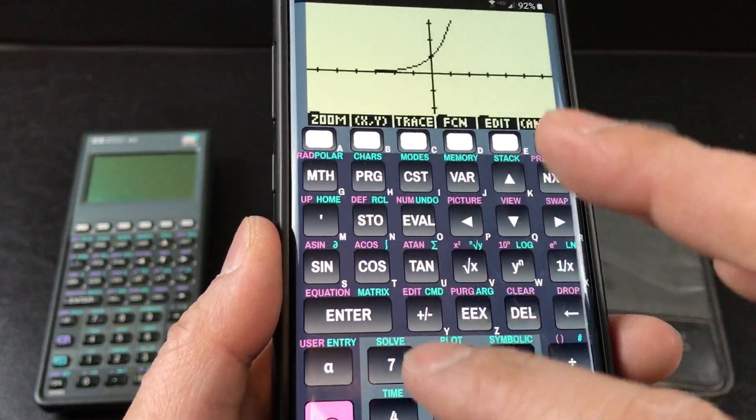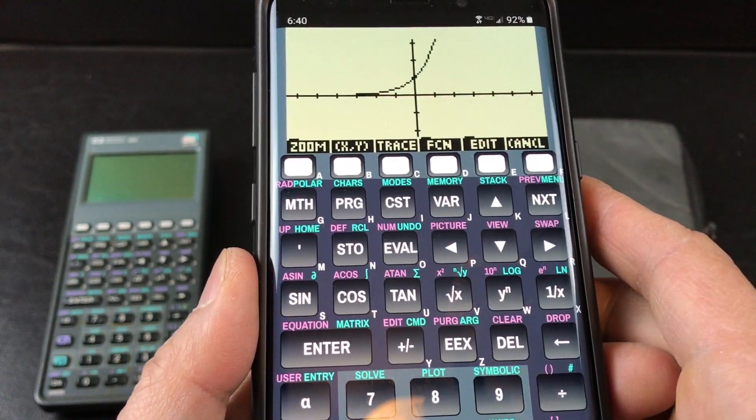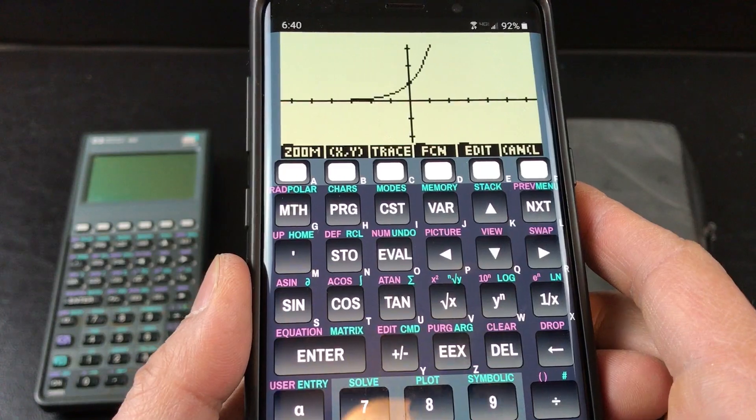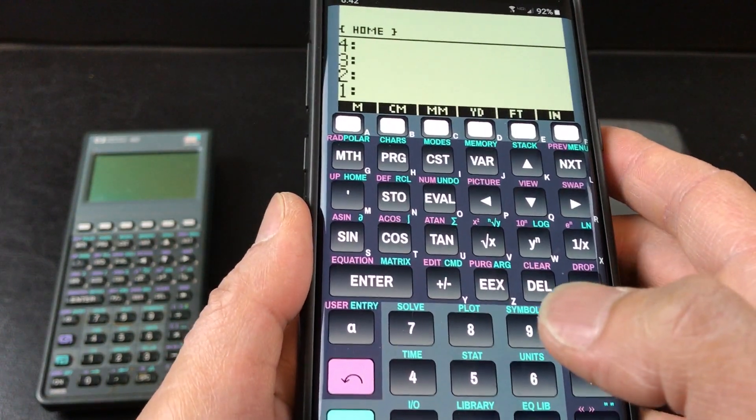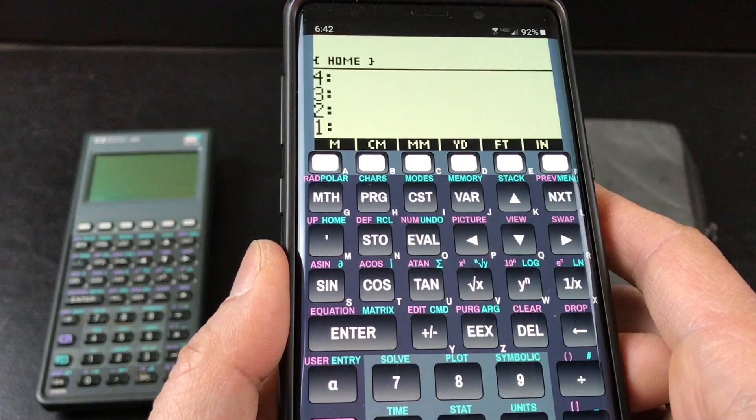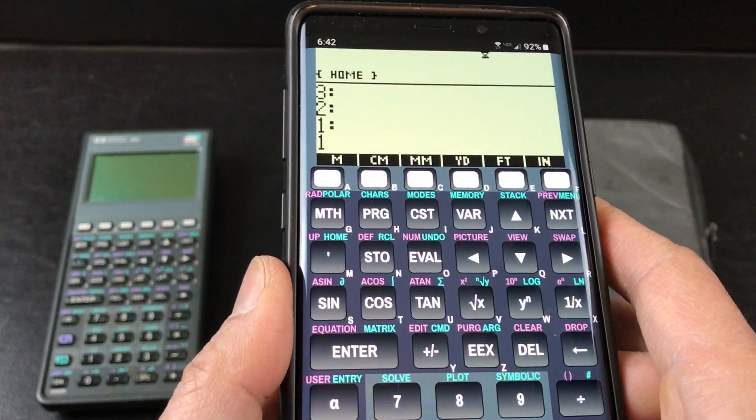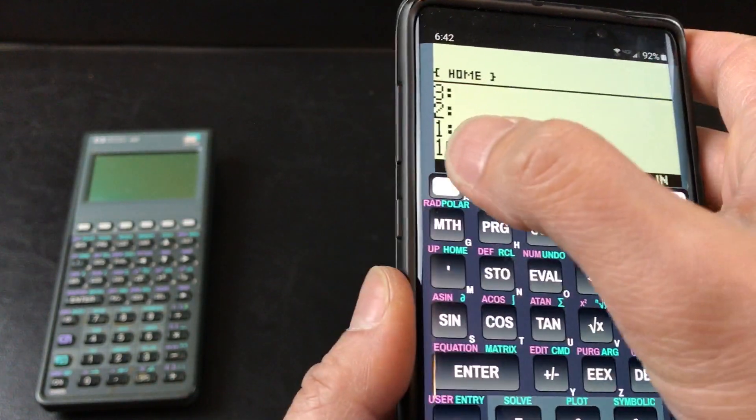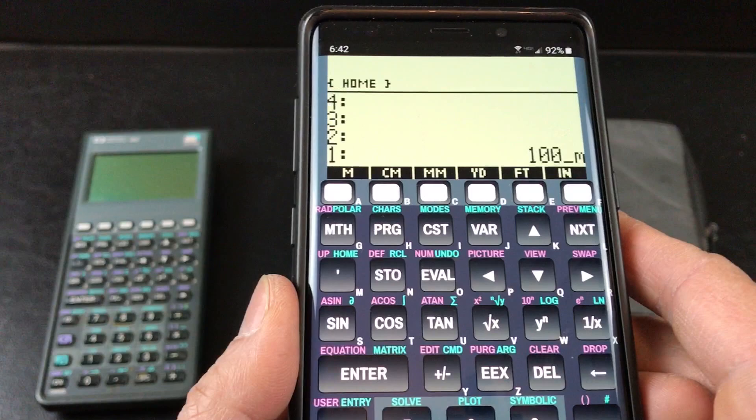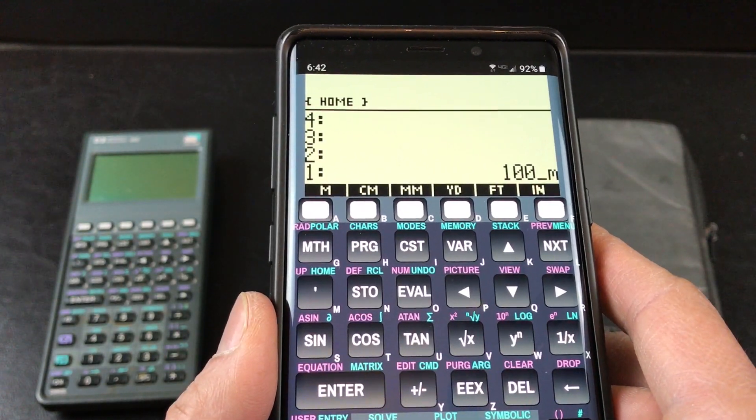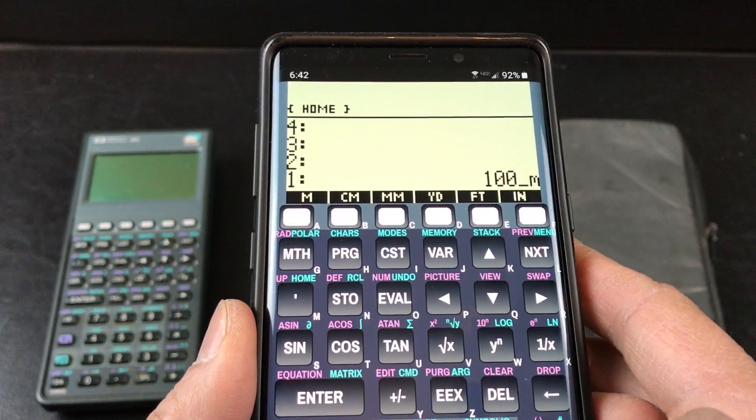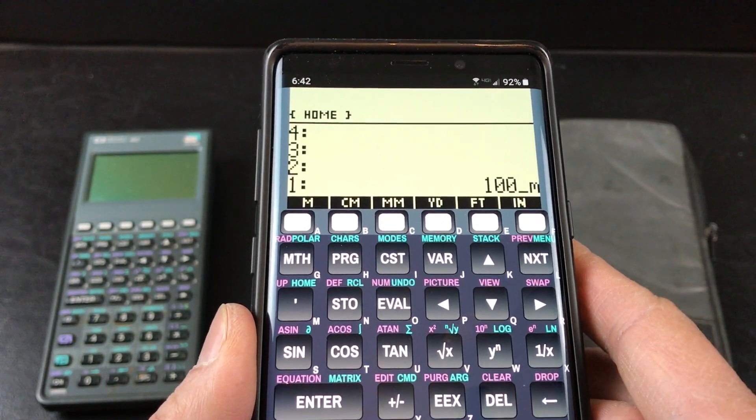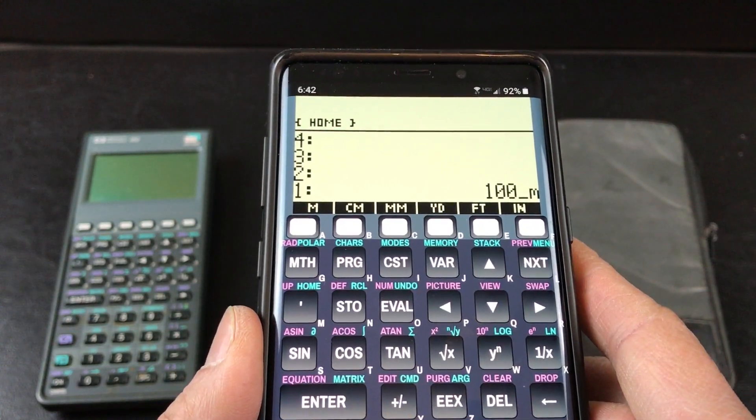Another thing that I still remember how to use is converting units. So let's do something basic, let's say you want to convert 100 meters to feet, since we're used to feet. Let's see if I still remember how to do this.